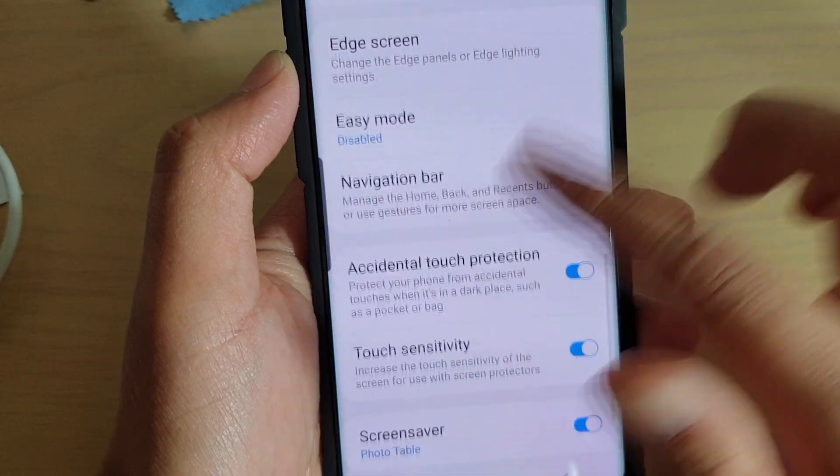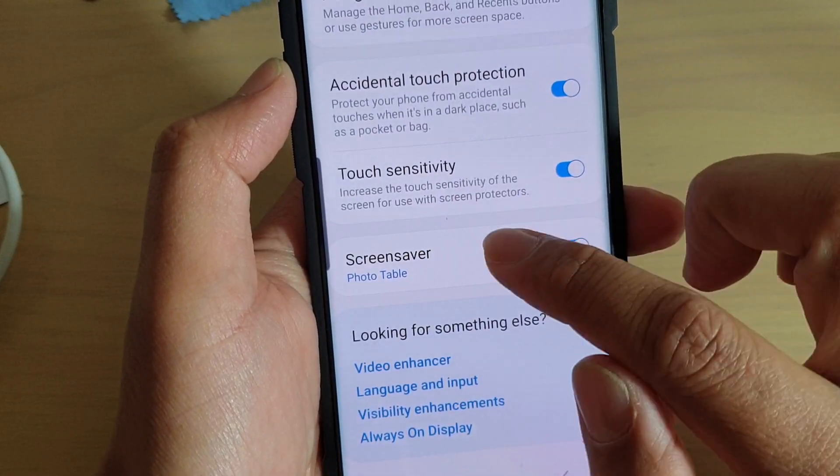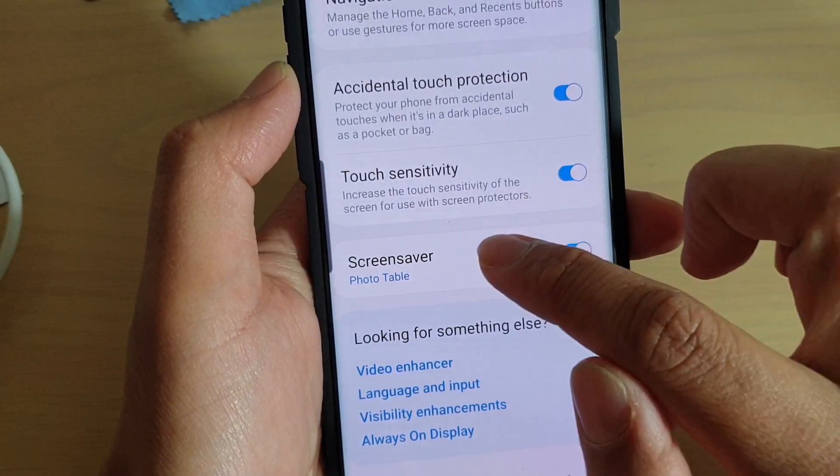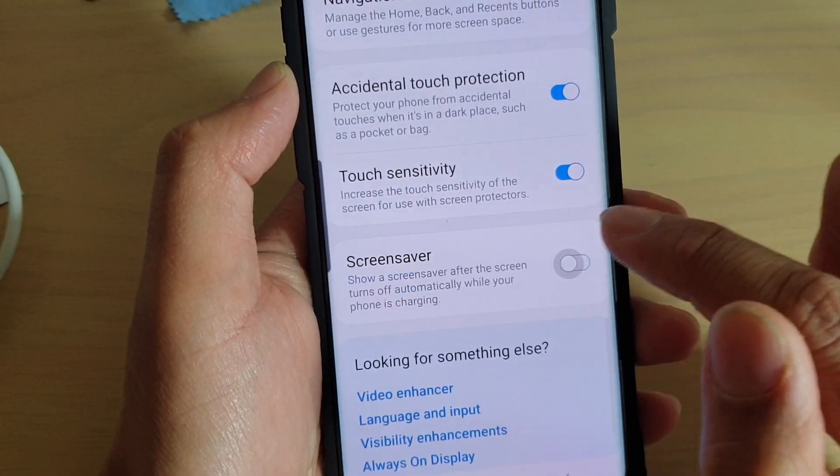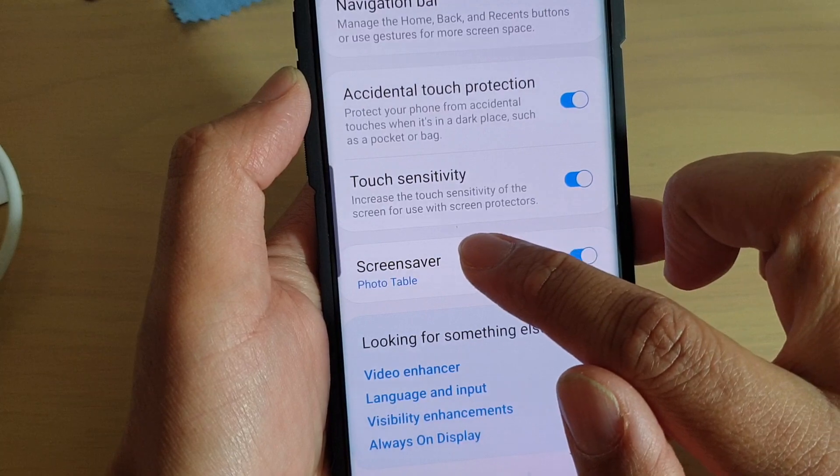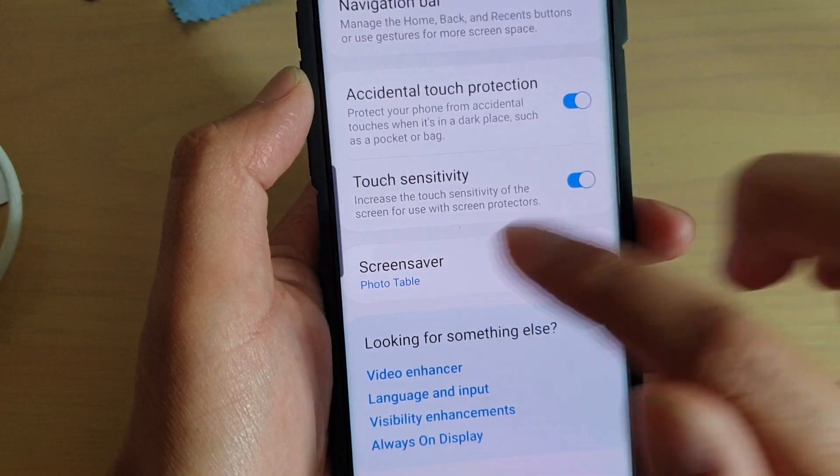Then go all the way down and tap on Screen Savers. You can tap on the switch to turn it on or off.